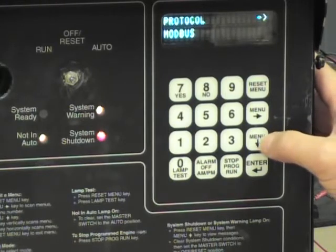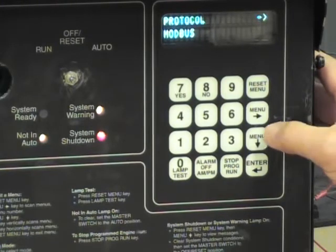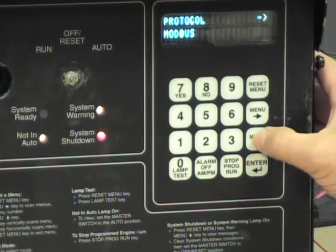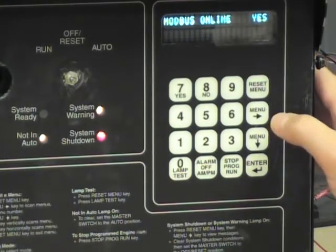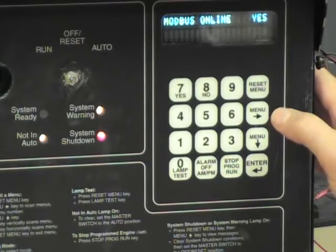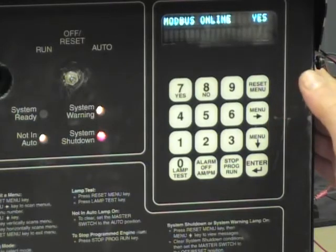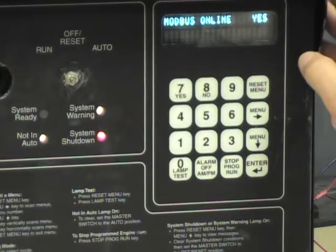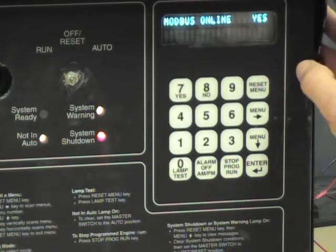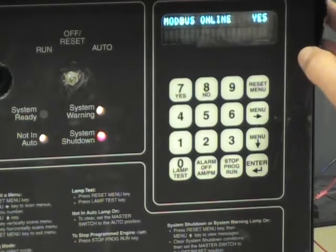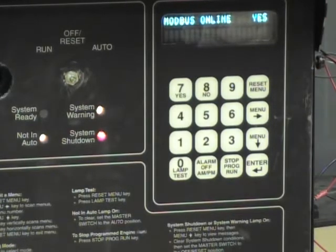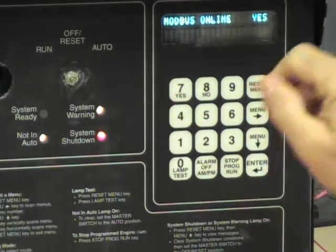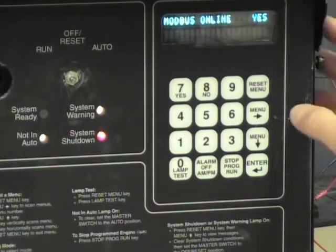Under Modbus, I'm going to press the down arrow key, which will take us down to the details of Modbus. Modbus online should be set to yes. Should you find your unit saying no, press yes to change it to yes.